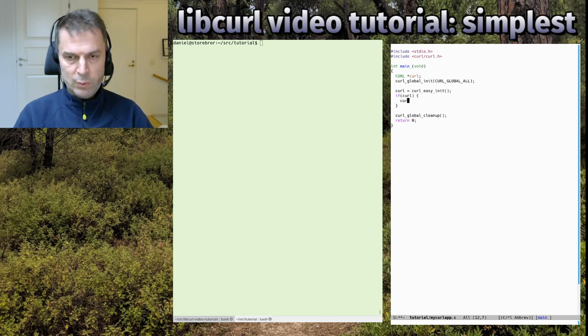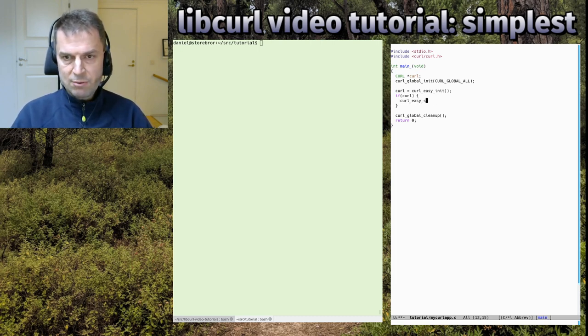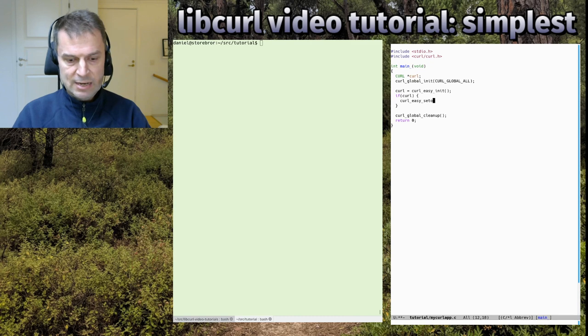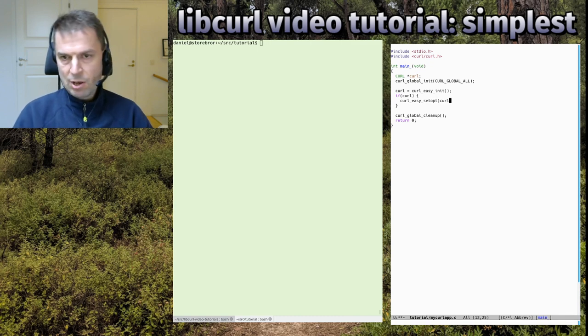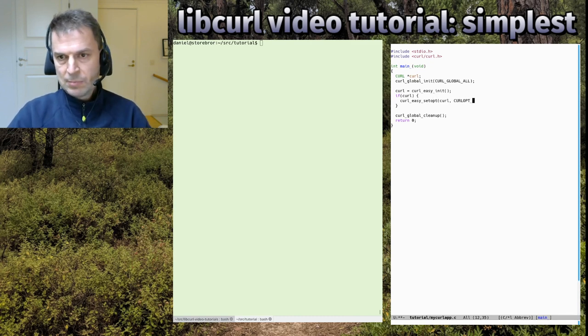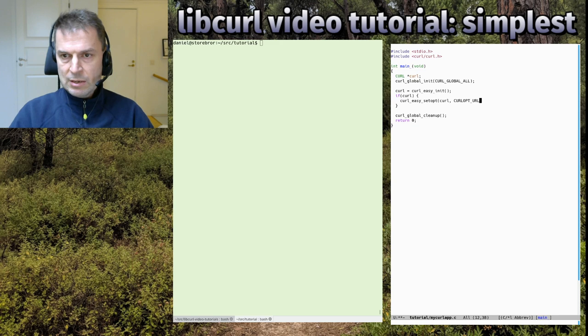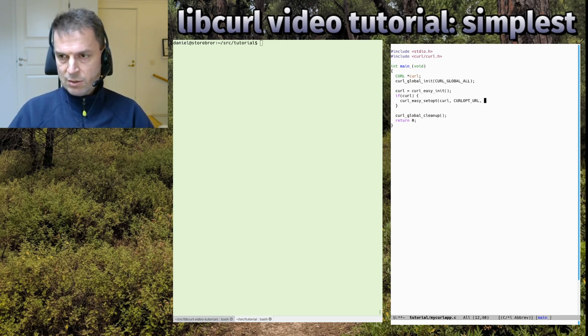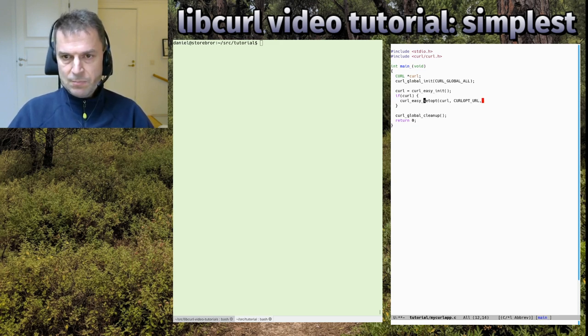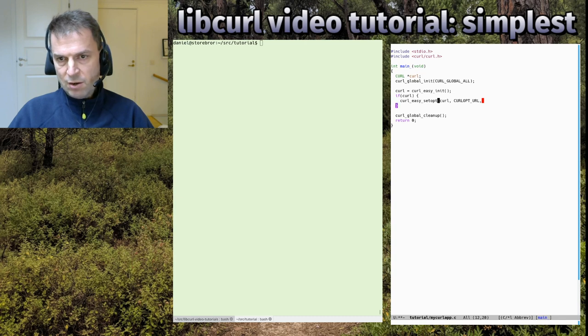What do we do to create a transfer? We have a handle, we set a URL - that's the only thing we really need to set on a handle to make sure that a transfer is going to happen.